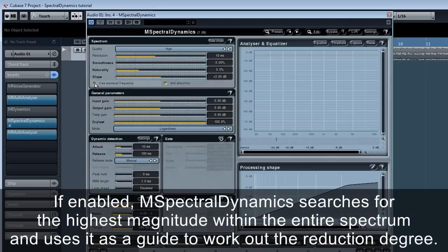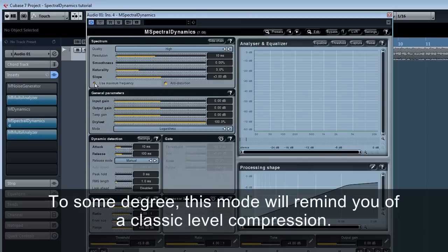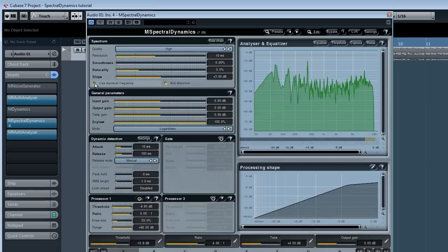Use maximum frequency. If enabled, M Spectral Dynamics searches for the highest magnitude within the entire spectrum and uses it as a guide to work out the reduction degree. To some degree, this mode will remind you of classic level compression.